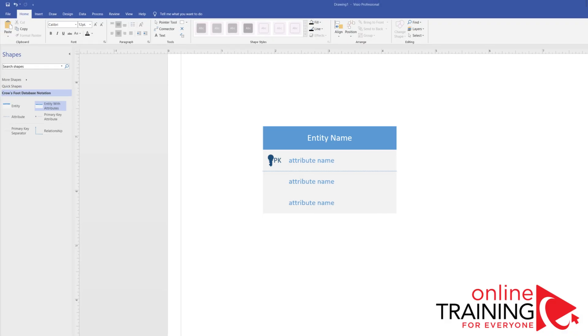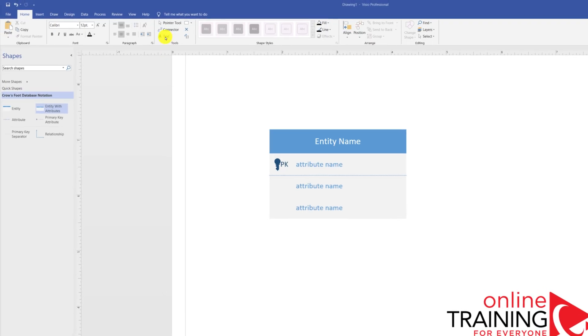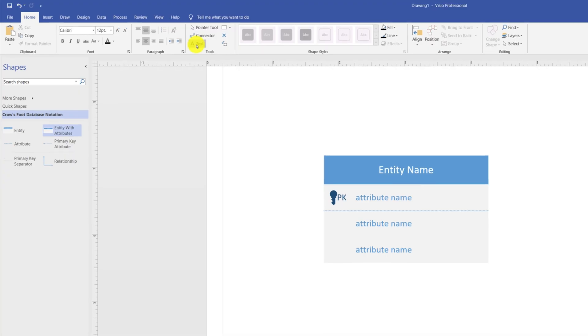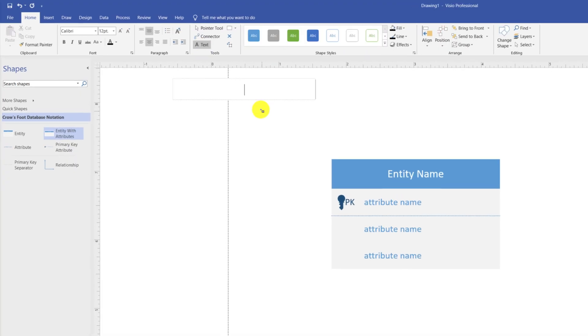We will be building an online e-commerce store ERD diagram. To add the title to the diagram, you select the text and then type the title of the diagram.